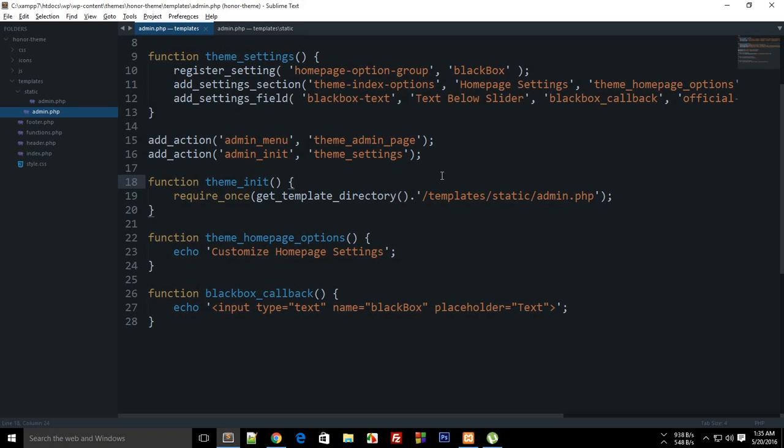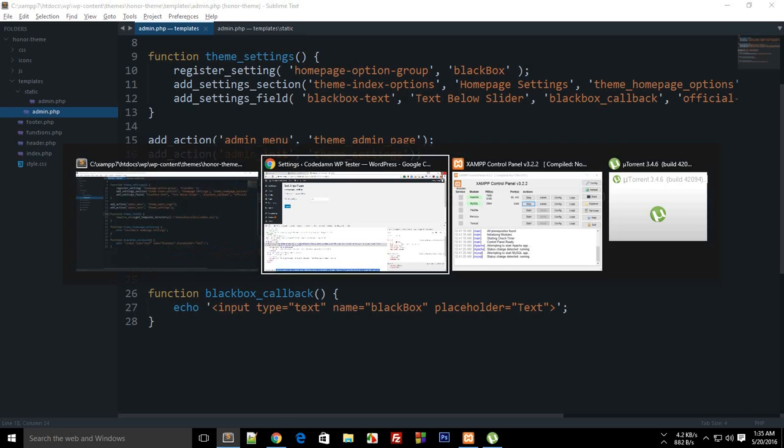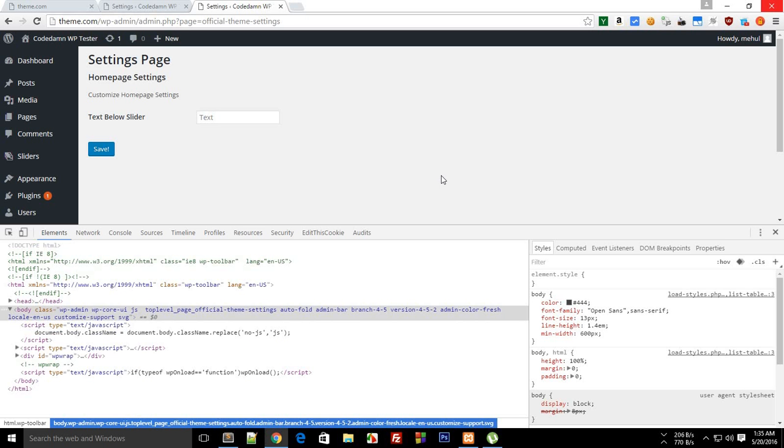All right everybody, welcome to your 16th WordPress theme development tutorial. My name is Mehul and this would be a quick tutorial on how to fix a bunch of stuff which we left in the last tutorial.